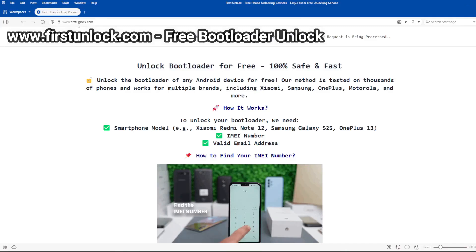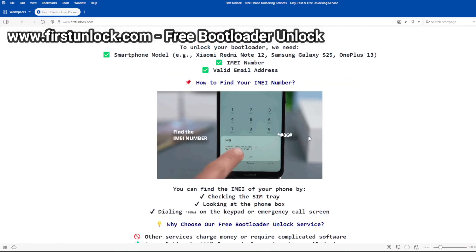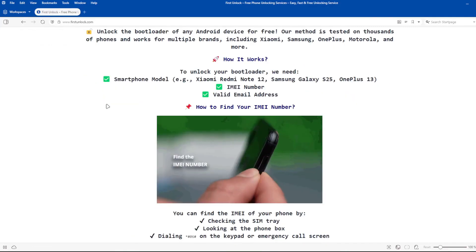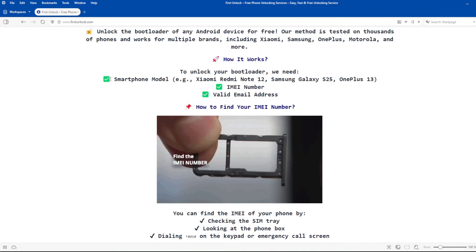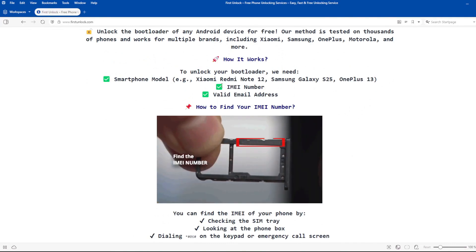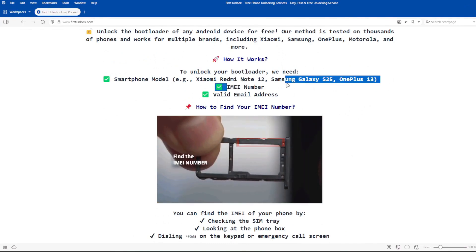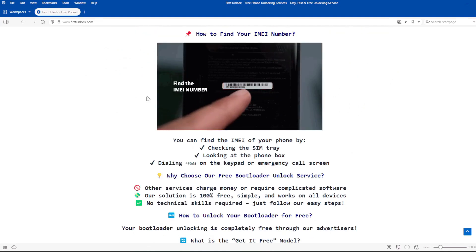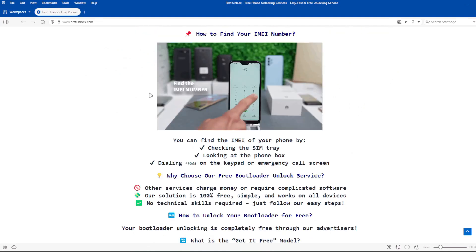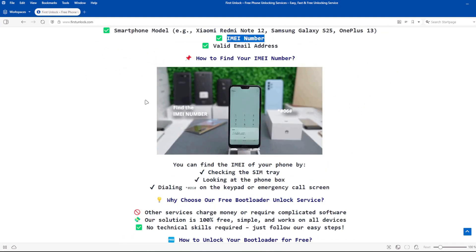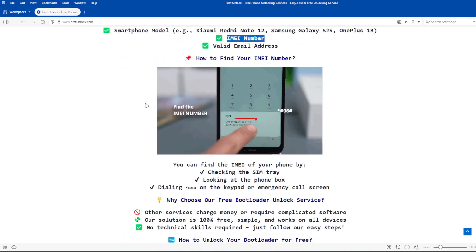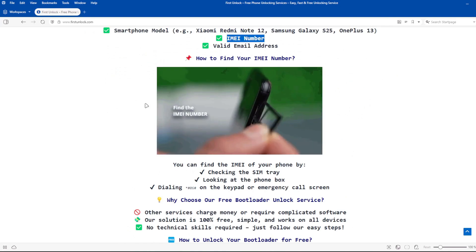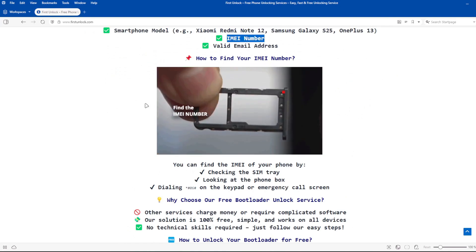On this website, you can unlock the bootloader of your phone. The bootloader will be unlocked using your device's IMEI number. To get the IMEI number of your device, you can check the SIM tray, look at the phone box, or dial star, hash, 06, hash on the keypad or emergency call screen.